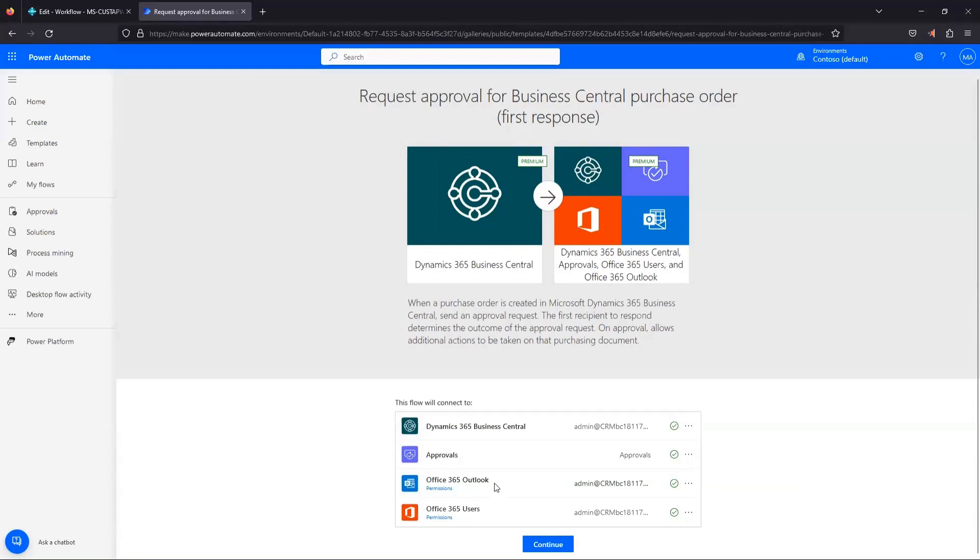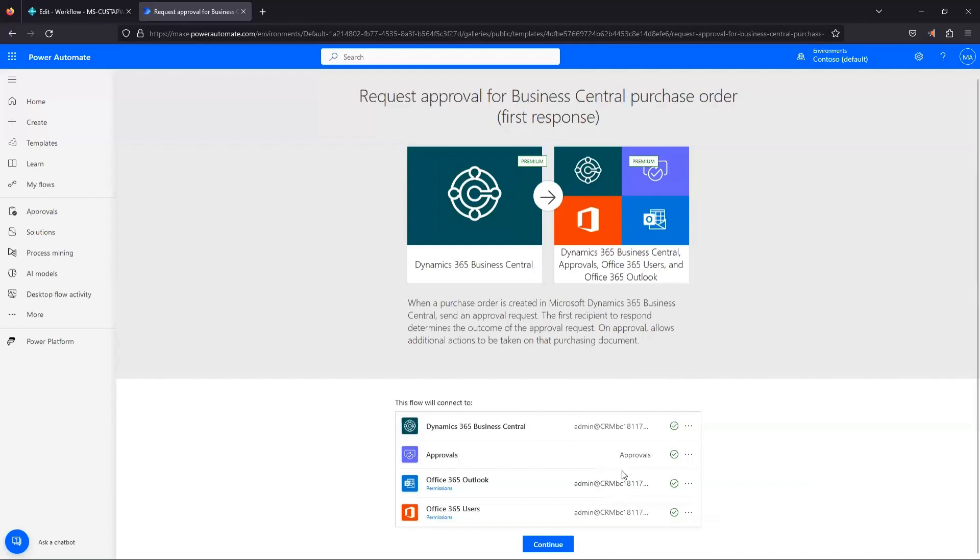So Business Central, Outlook, Office 365 users, and this admin user that I'm signed in with is already authenticated automatically with each of those services. If you're doing this for the first time, the only one in this list that you may not get a checkbox immediately for is this approvals endpoint. And if you don't have that checkbox, there's going to be a little option here for you to set up an account or to sign into an account if you have one.